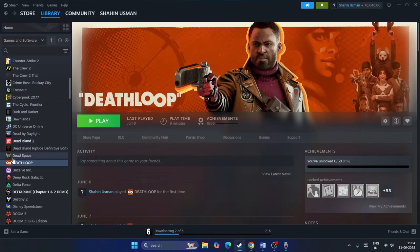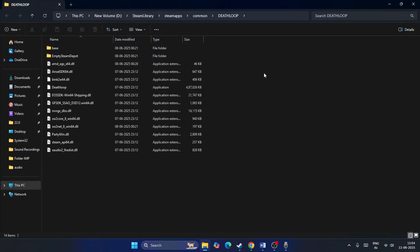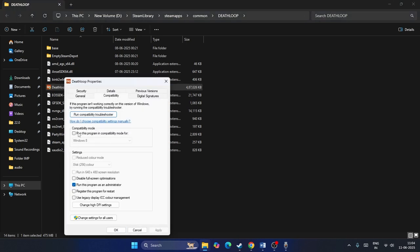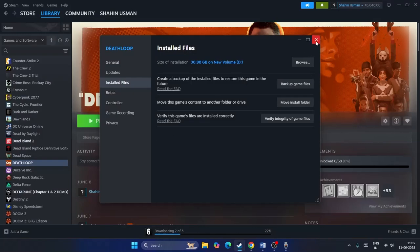Go to Steam, right-click on the game, go to Properties, then Local Files and click Browse. That will take you to the installation folder. From there, select the .exe file, right-click and go to Show More Options, then Properties. Go to Compatibility, click Run this program in compatibility mode and set it to Windows 8 (not Windows 7), then Apply. Also run as administrator. If it's still not working, uncheck the compatibility option and move to step two.